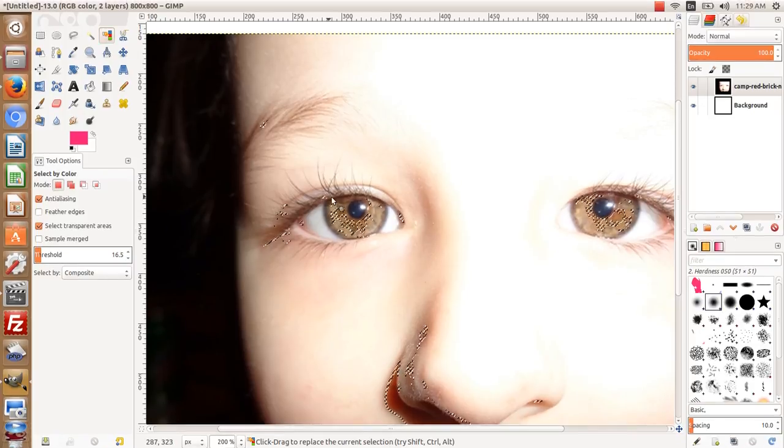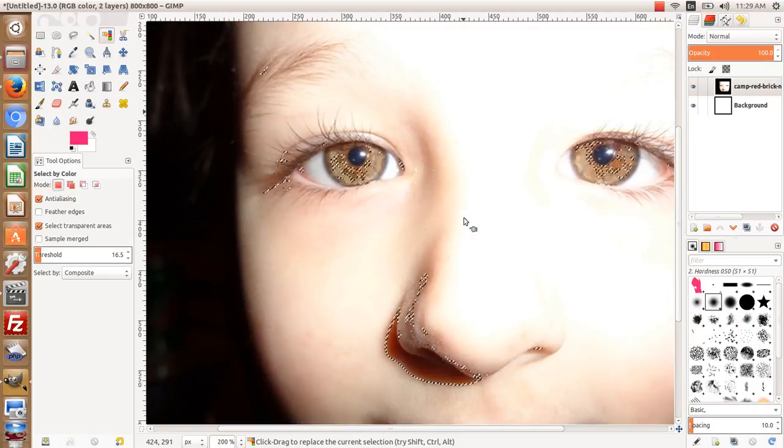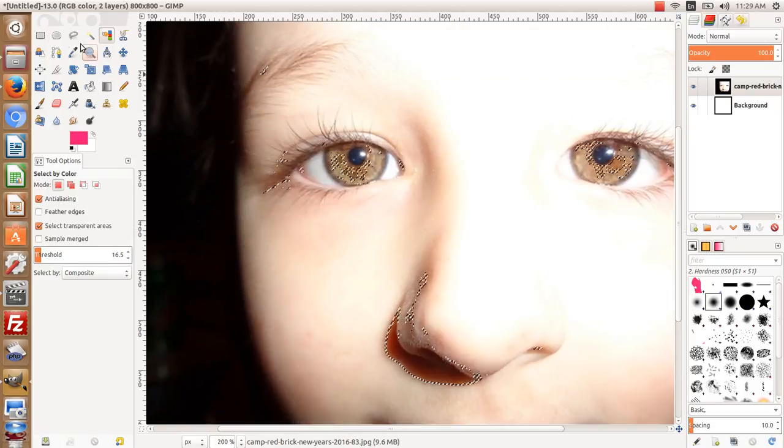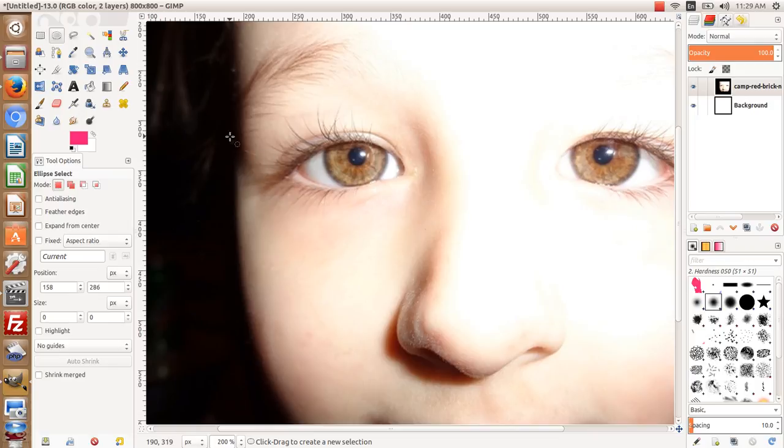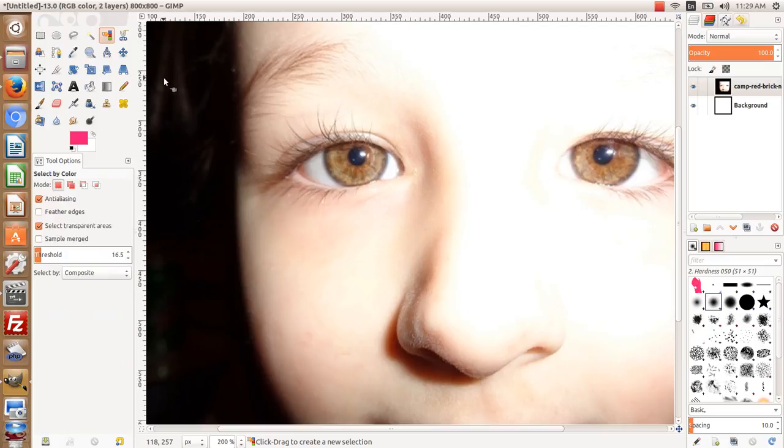That's the difference between the two. Then of course you can do whatever you want with the images. This is Max with Aim Website Pro. I hope you enjoyed this tutorial on the select by color tool in GIMP.